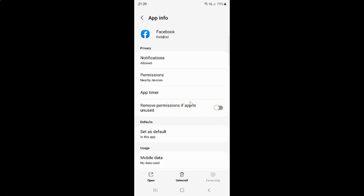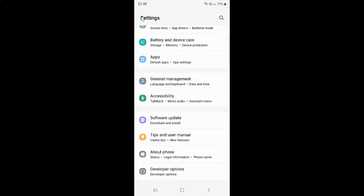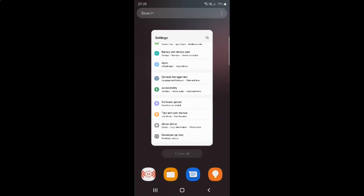So just select the option that you want. I want to enable 'remove permissions if app is unused', so let me enable this toggle button. You can see it's now enabled. After you're done, just go back and go back again.